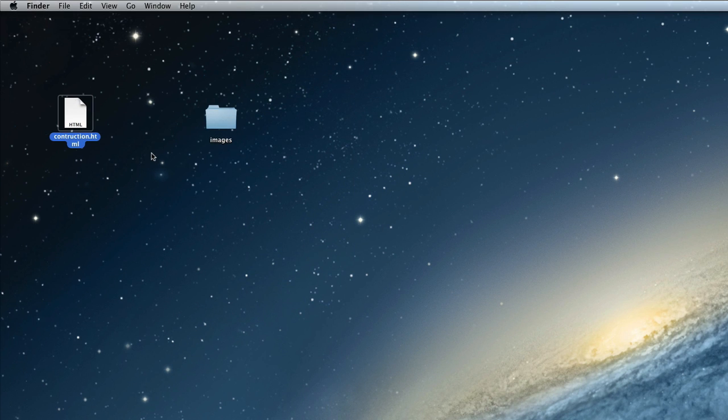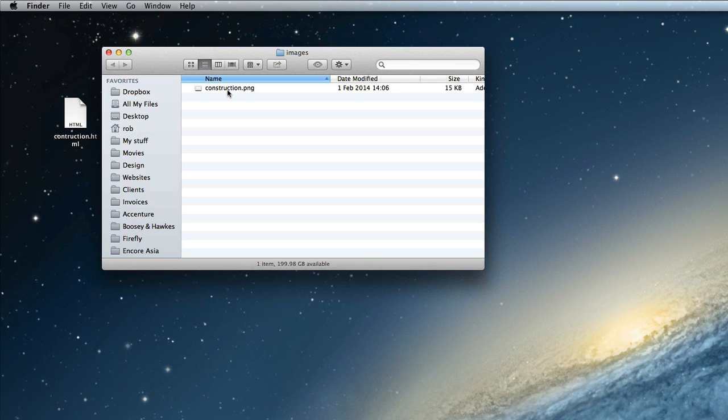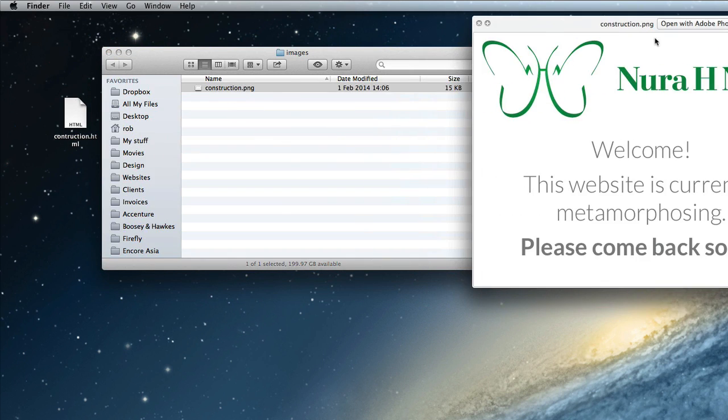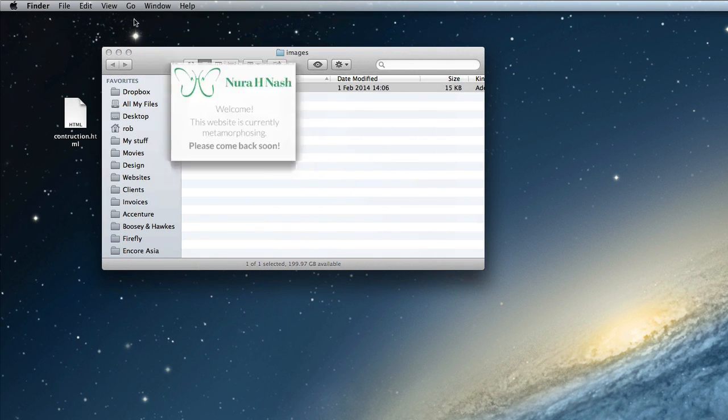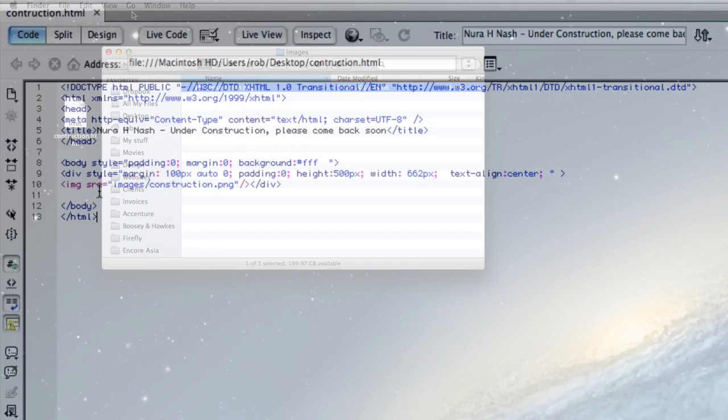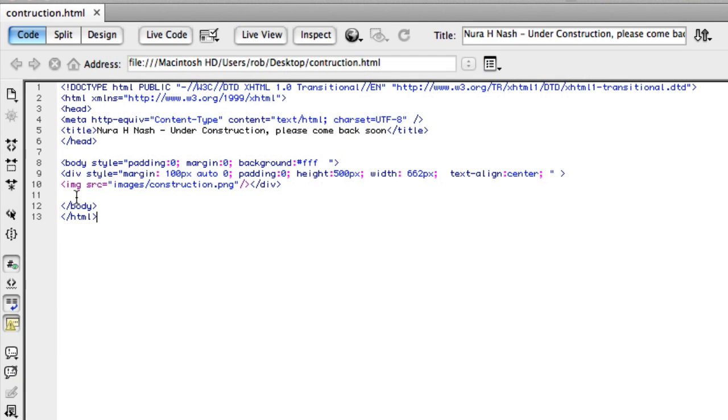But there is the HTML we've just been looking at and next to it is the images folder which includes the actual image that we see on that page. So if we go back to the HTML you'll see that the image source path goes to that images folder and specifies the name of the image.